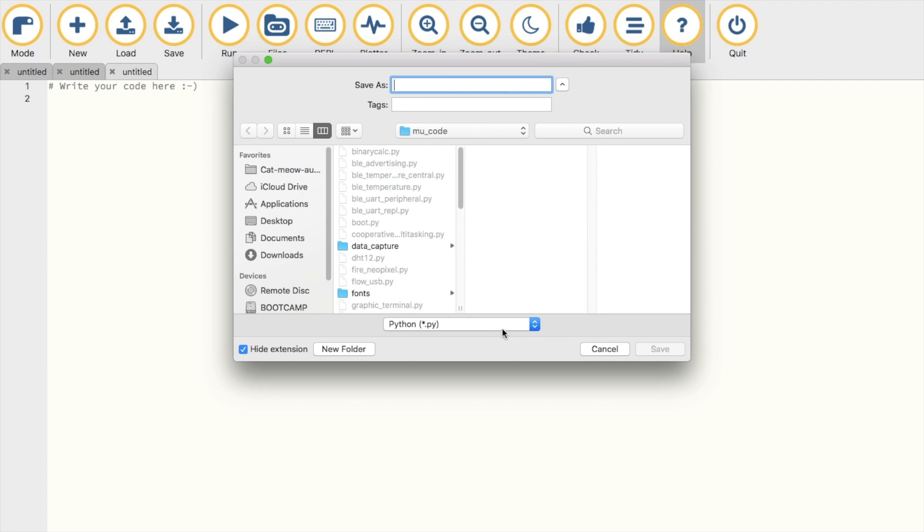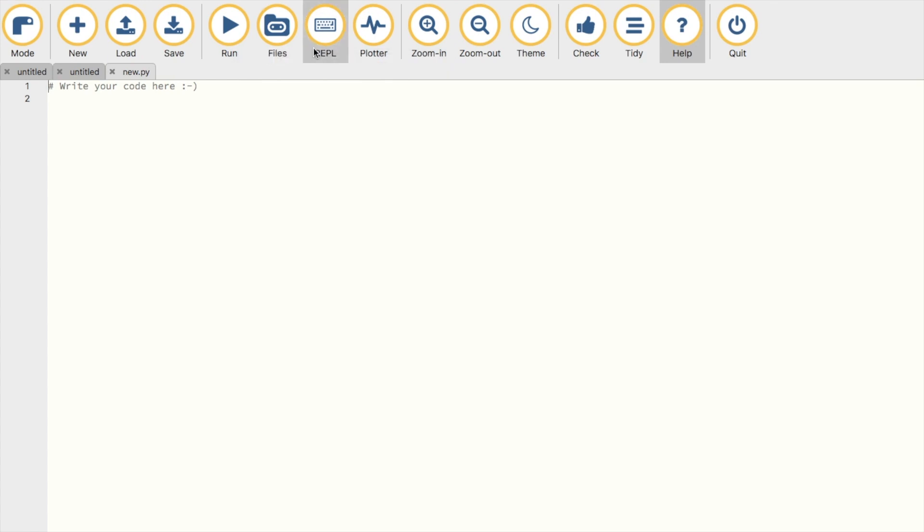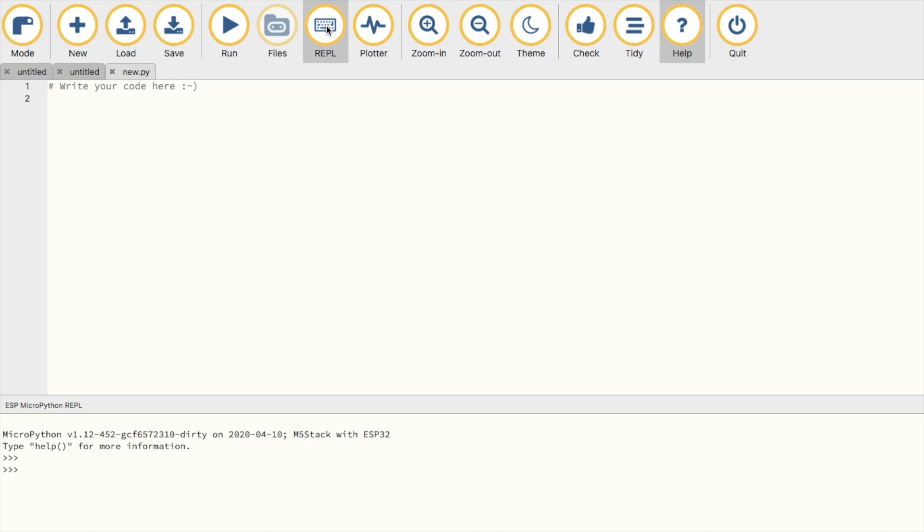Next we have files and REPL. The REPL mode can be accessed usually no matter what the M5Stack is doing. The file transfer function, however, relies on a little bit of workaround. We need to make sure that the M5Stack is in USB mode, then enter apps and run any of the apps in the list.